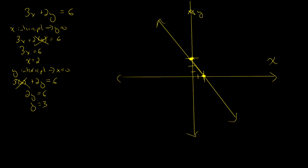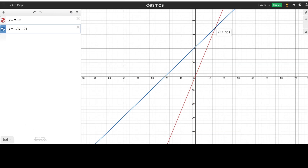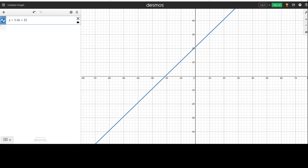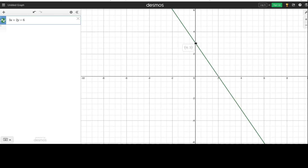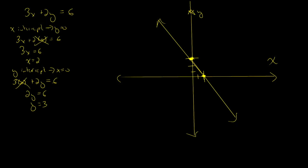Let's switch over to our graphing calculator utility and clear out what's there. I'll type in our equation: 3x plus 2y equals 6. Zooming in a bit, notice there is my y-intercept of 3 and my x-intercept of 2, connected with the line — pretty similar to what we did by hand. Intercepts are useful ways of graphing a line.